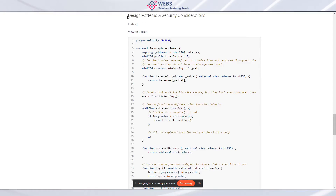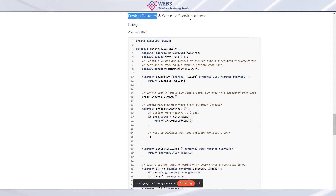Today we are going over the last piece of topic three — writing smart contracts in Solidity — where we're covering design patterns and security considerations.